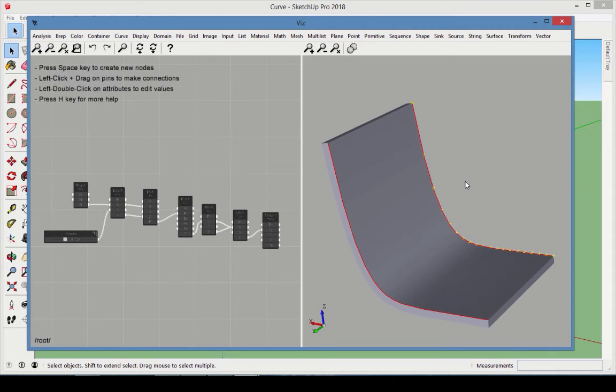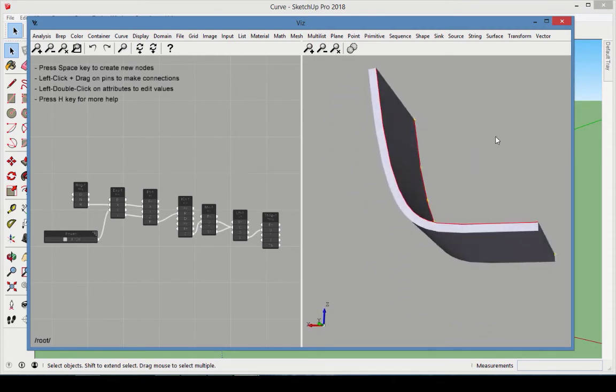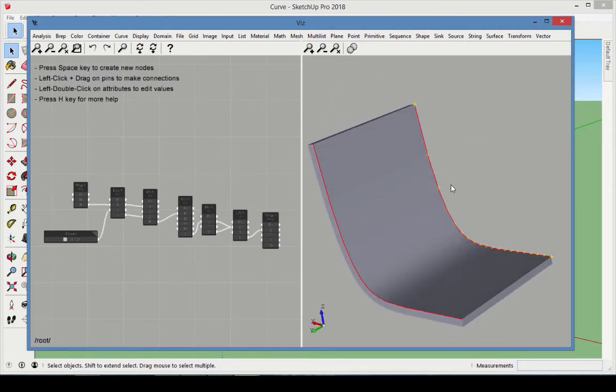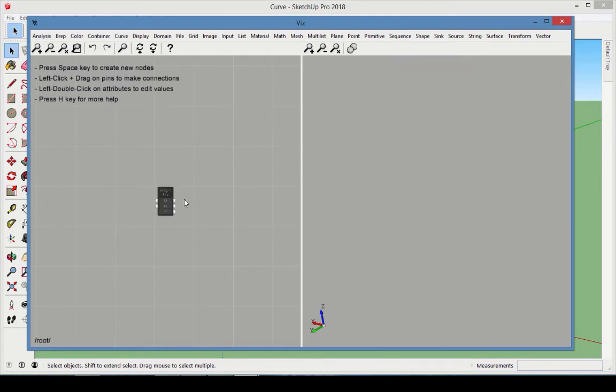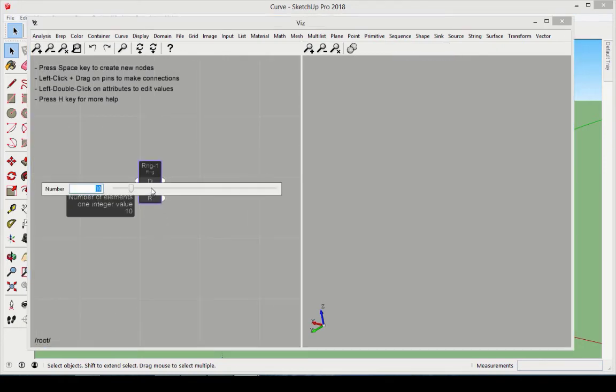For the last example, we'll recreate the sample model called Curve. This time, start with a Range node and set the number of values to 20.